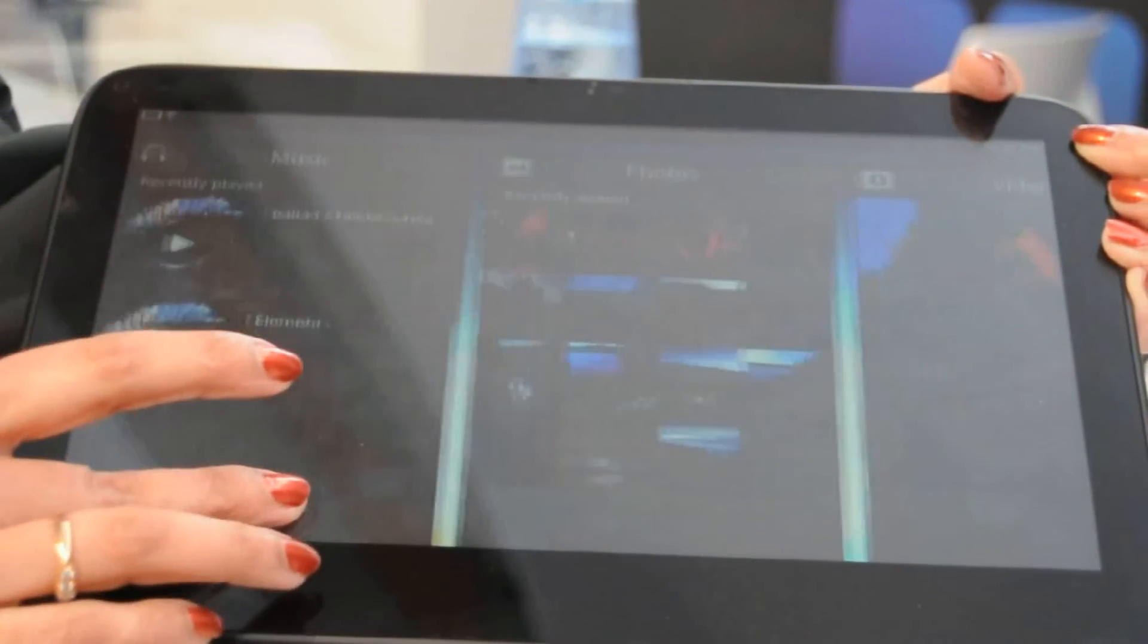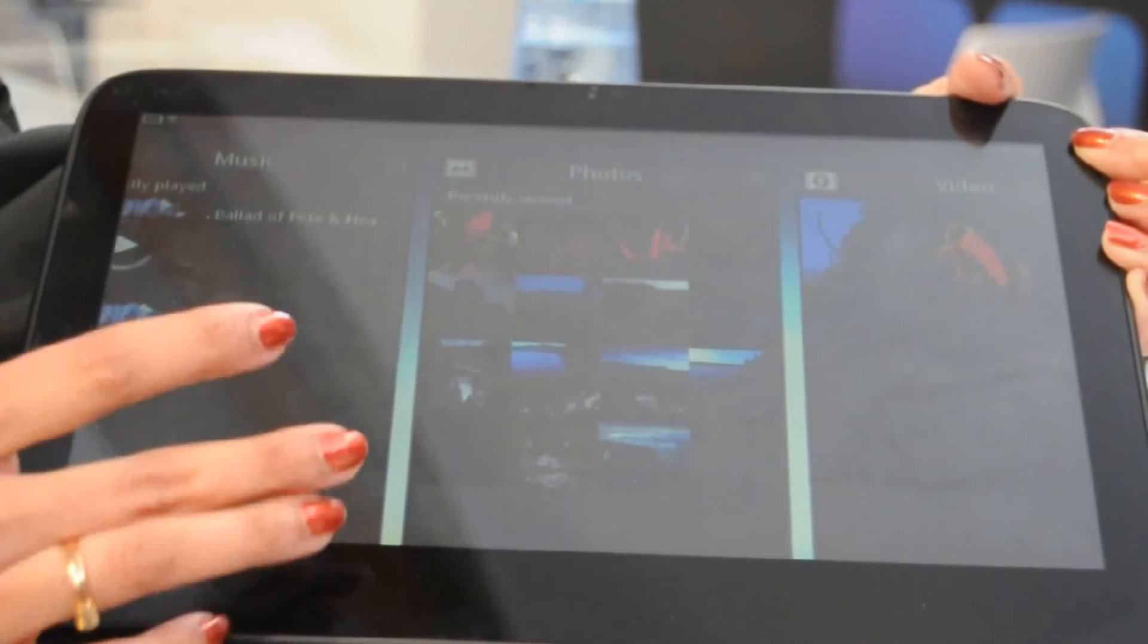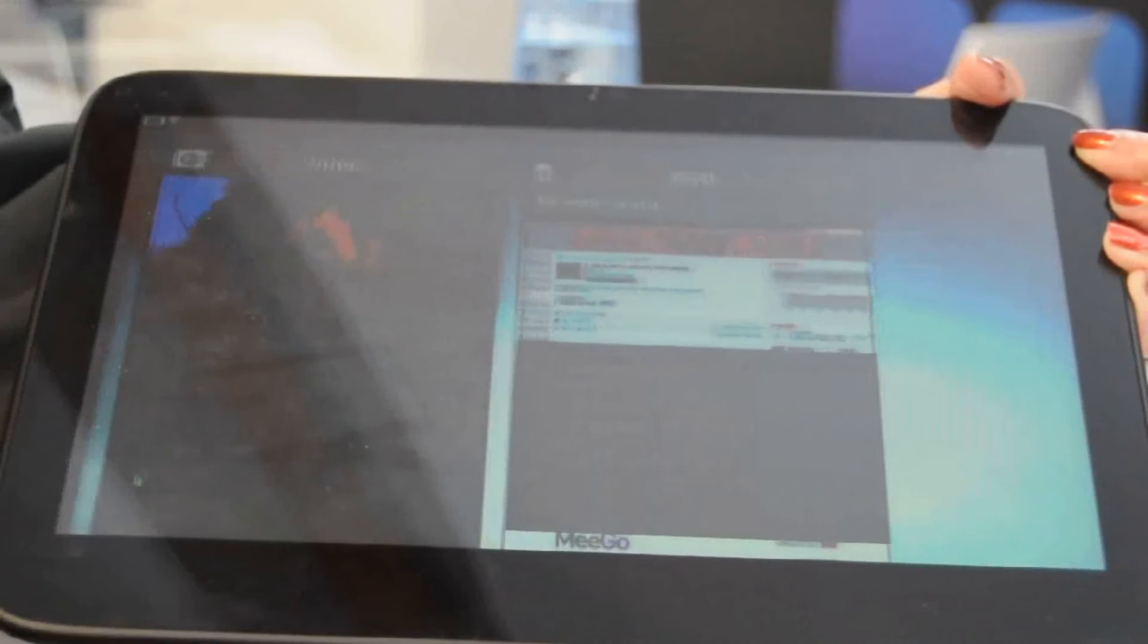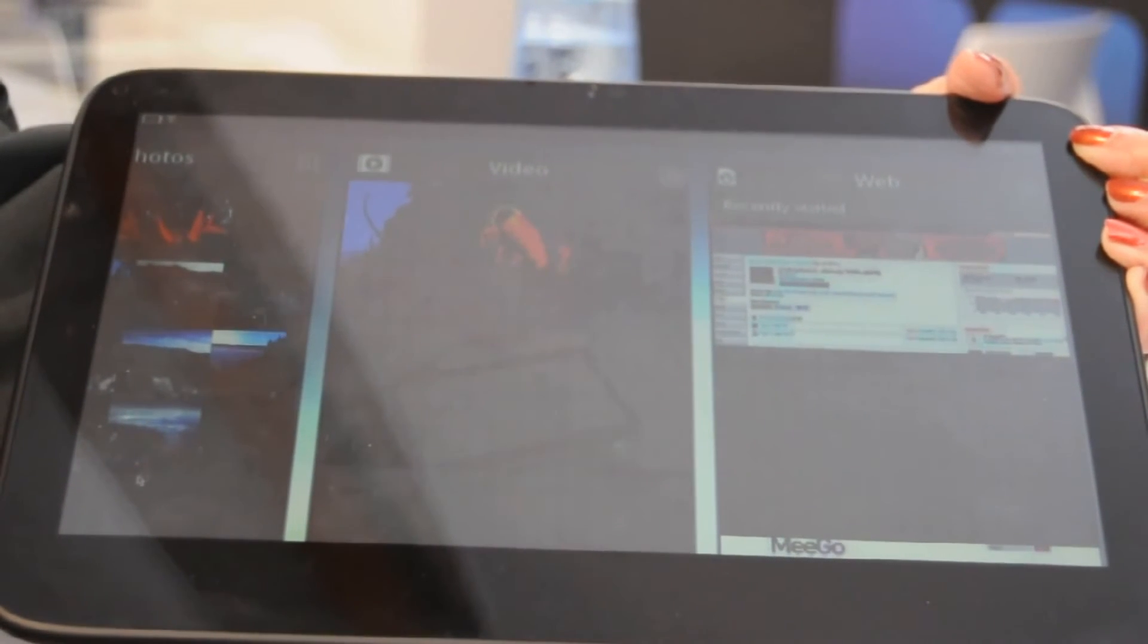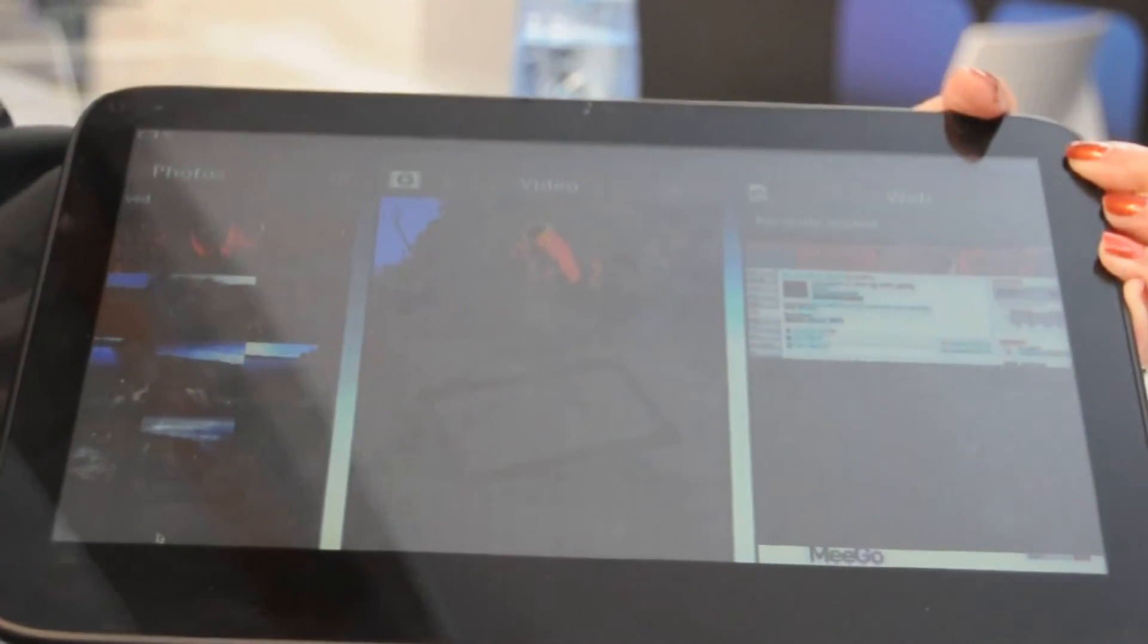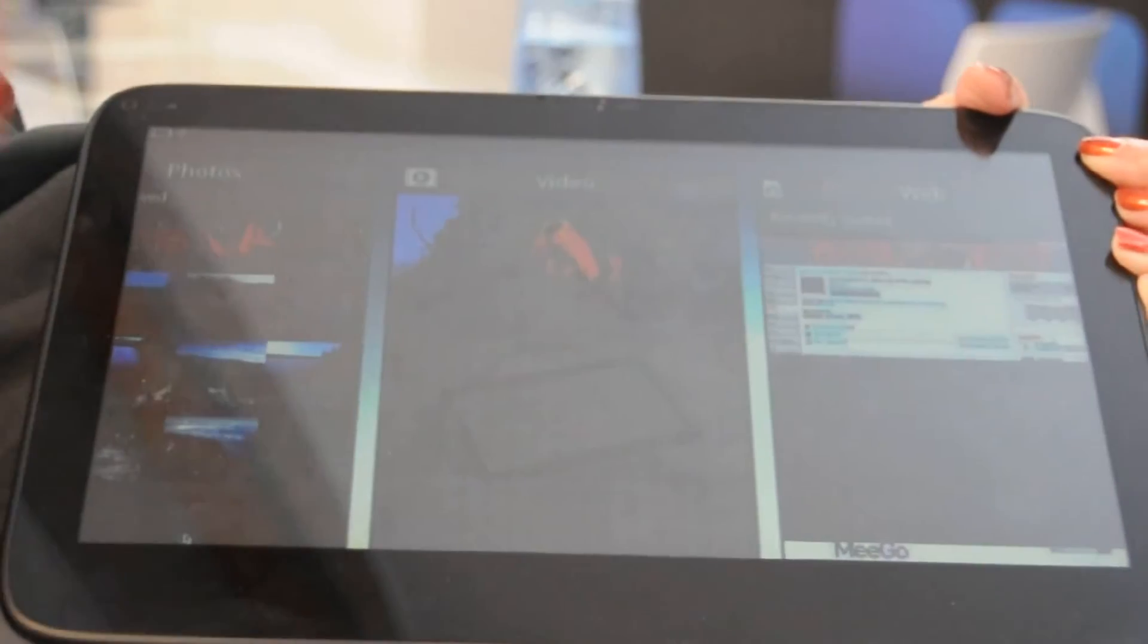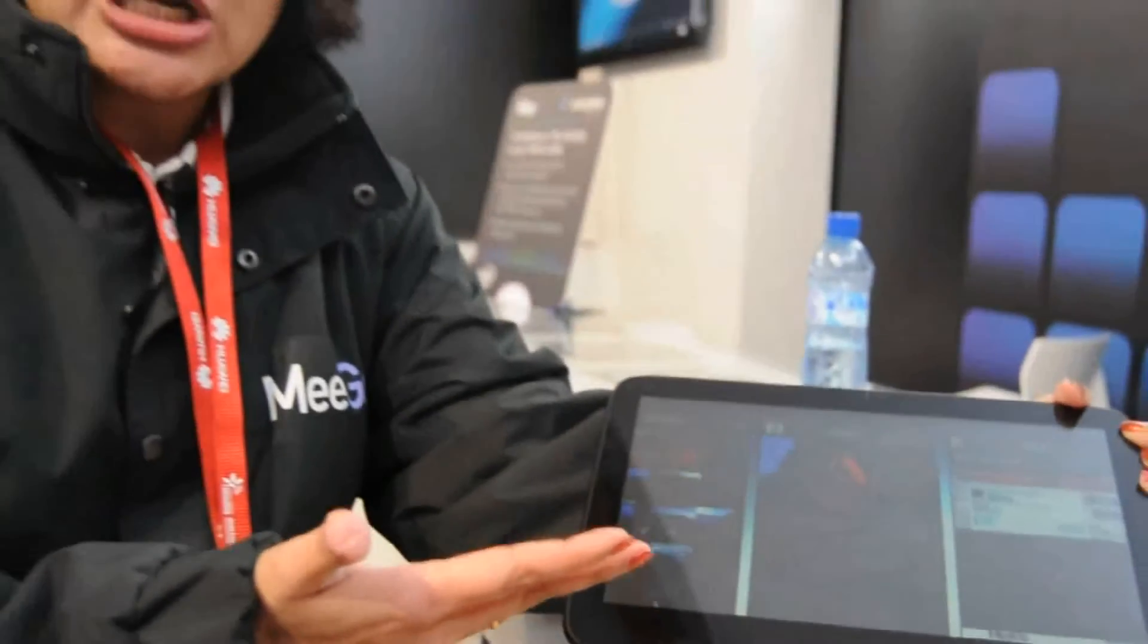They can start writing and submitting applications to the app store. Is there any Qt API or wrapper available? Yes. There is an Intel Mego SDK, which includes the Mego open source SDK from Mego.com. It includes Intel tools and elements needed to submit applications to the app store.